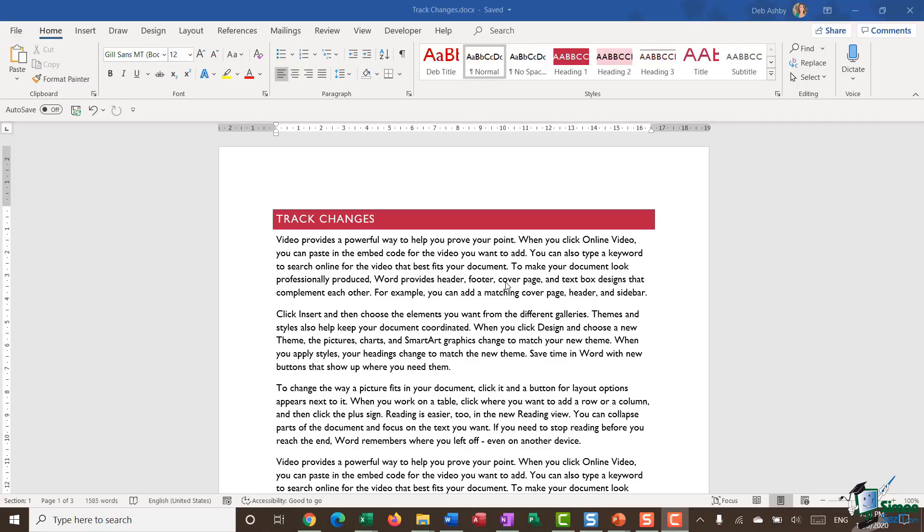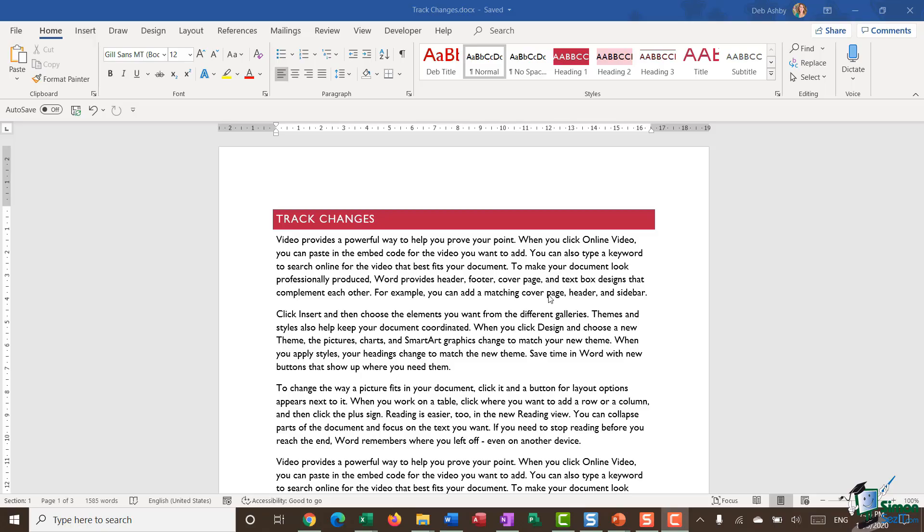Track changes are useful if you want to gain feedback from other people before sending your document out. Track changes allow you and others to make changes to the document itself and Word will record who has made that change. Then, as the document author or creator, you can go through and review the proposed changes and choose which ones you want to accept or reject.